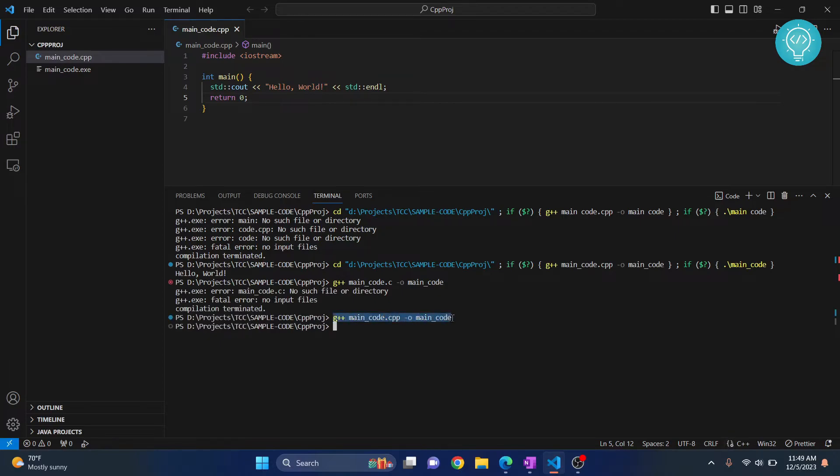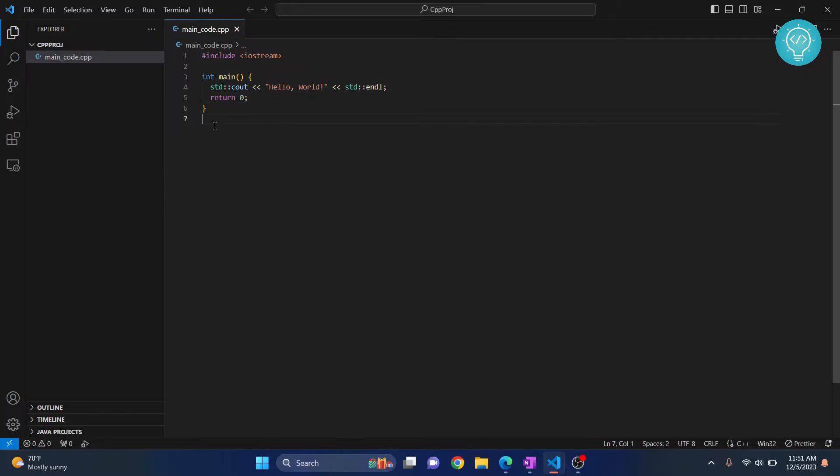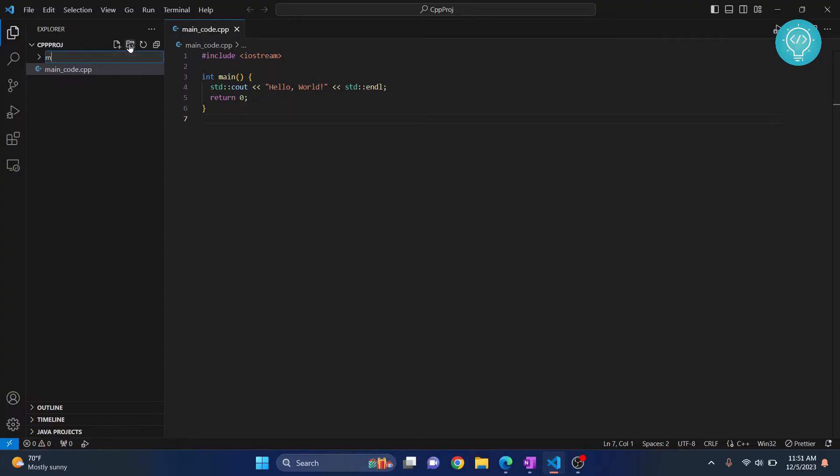This is another common mistake. The final mistake I see juniors making a lot is running the compilation command from the wrong directory. If I have a directory here...